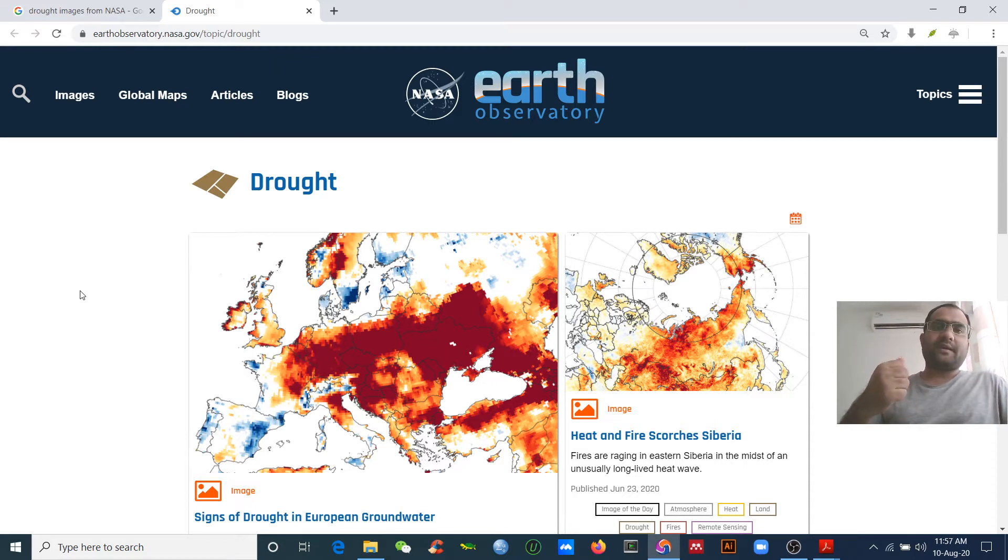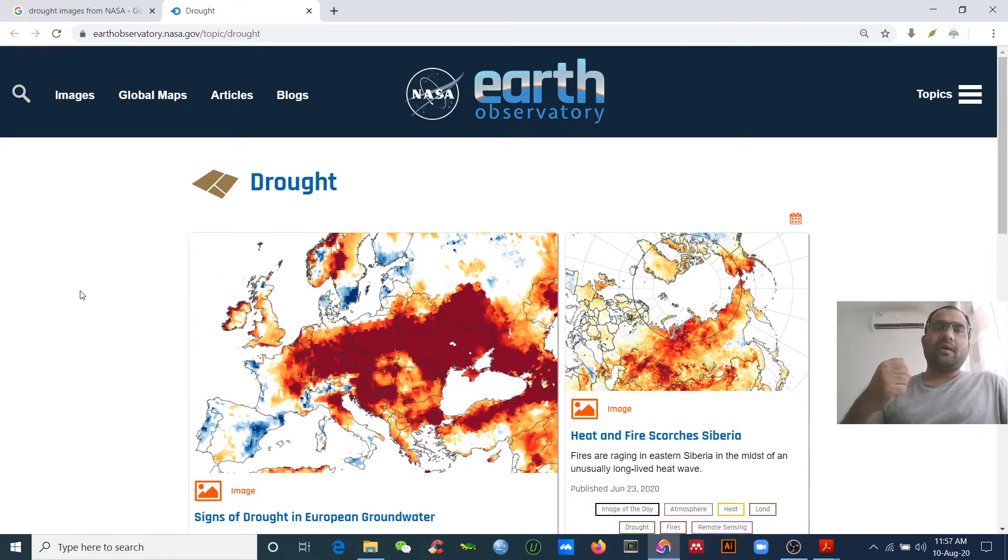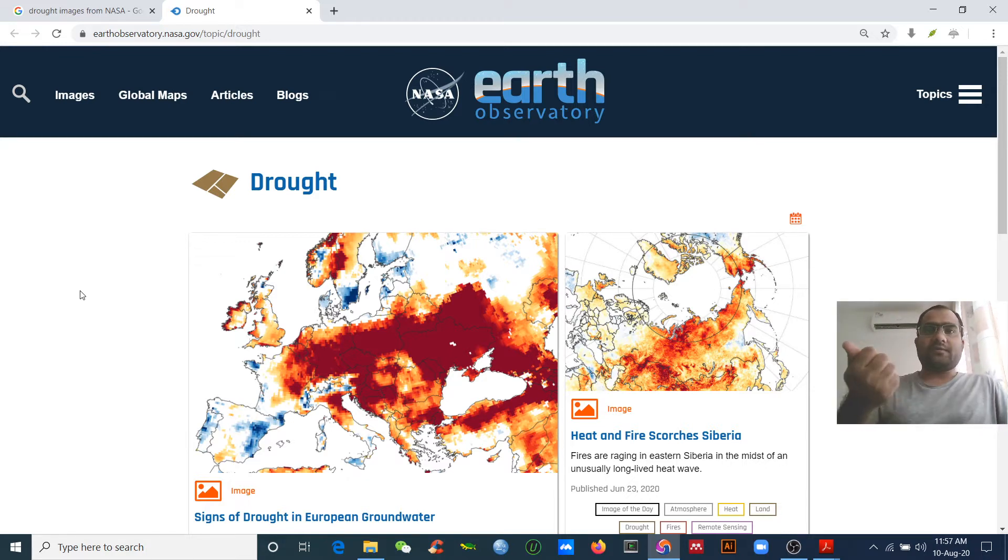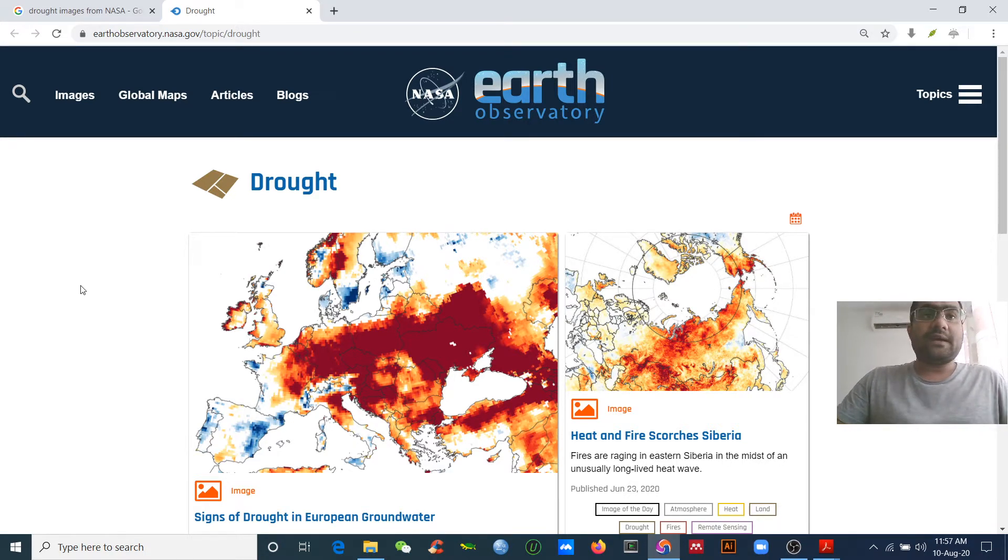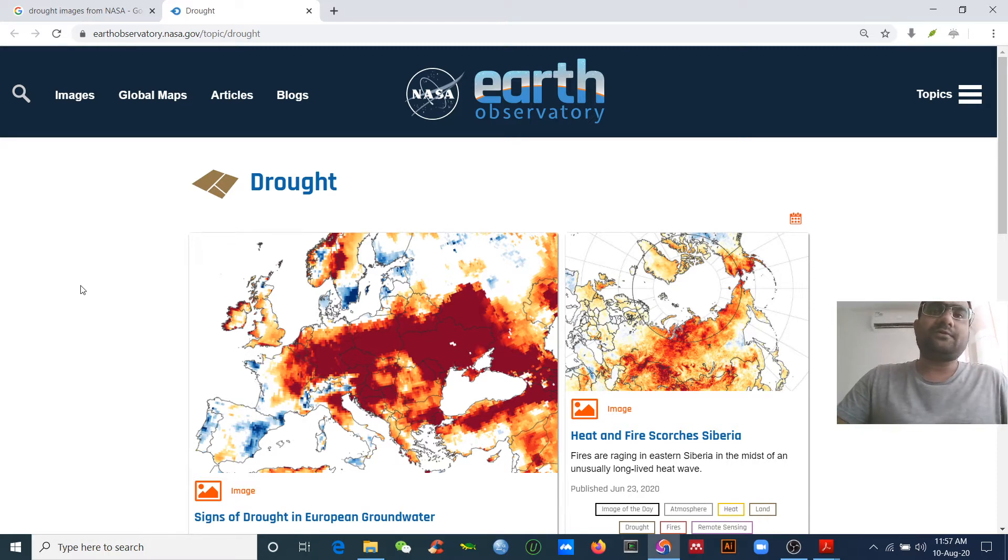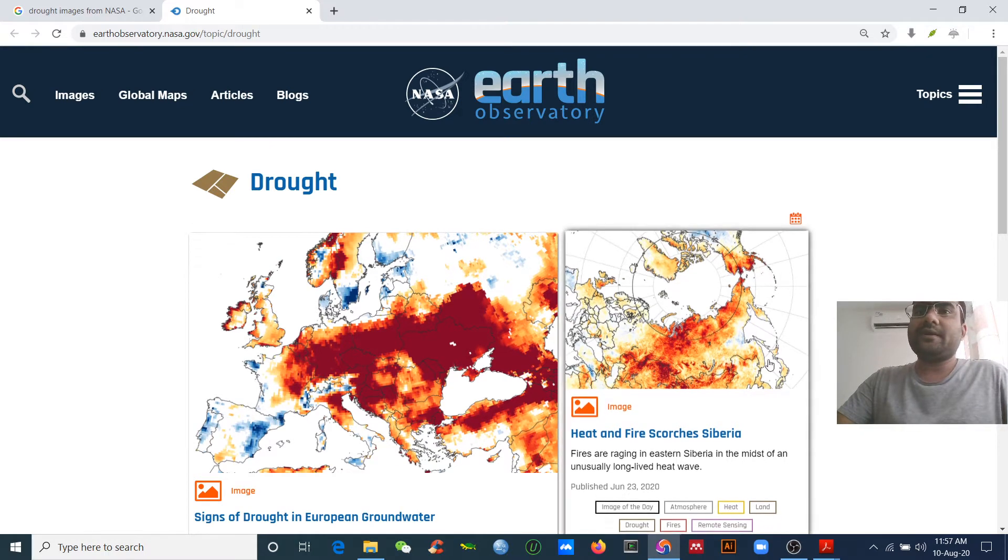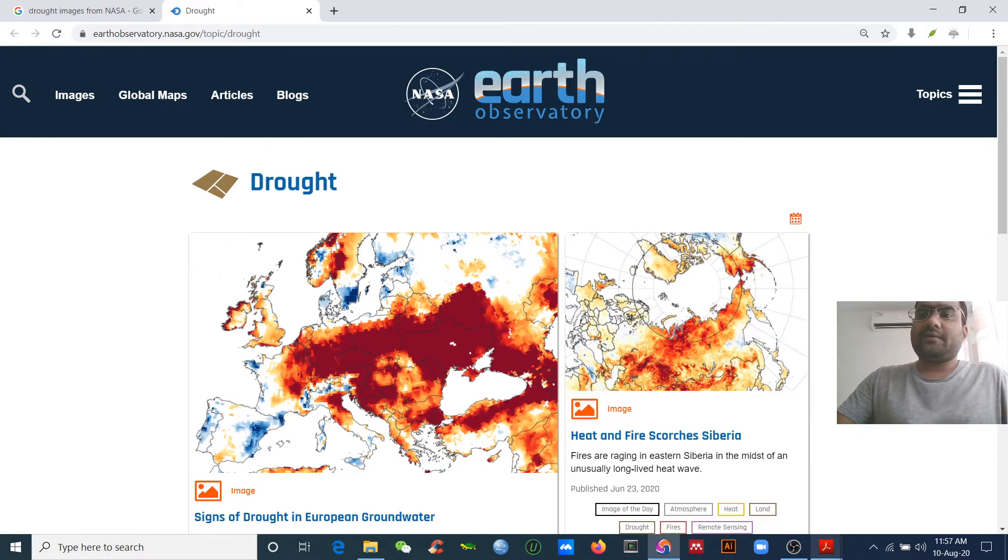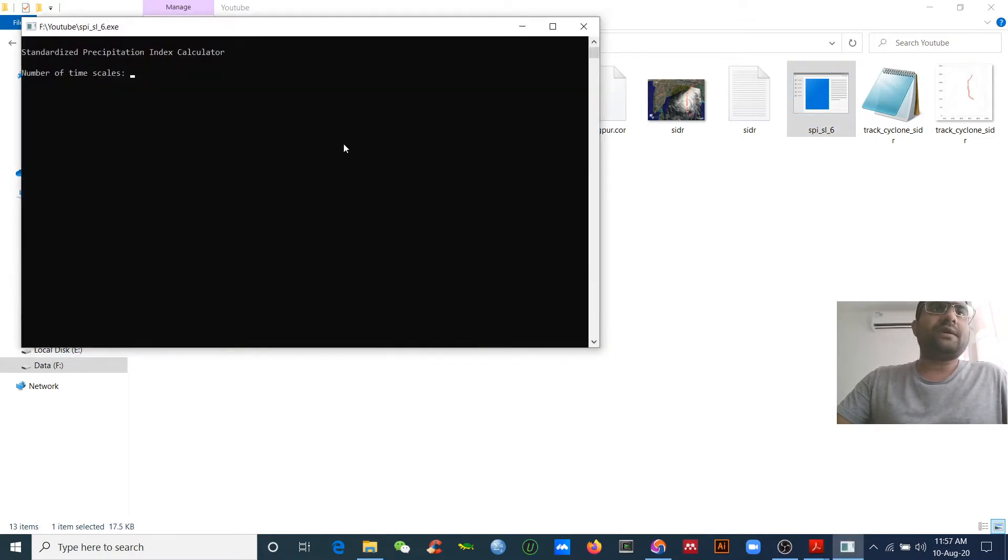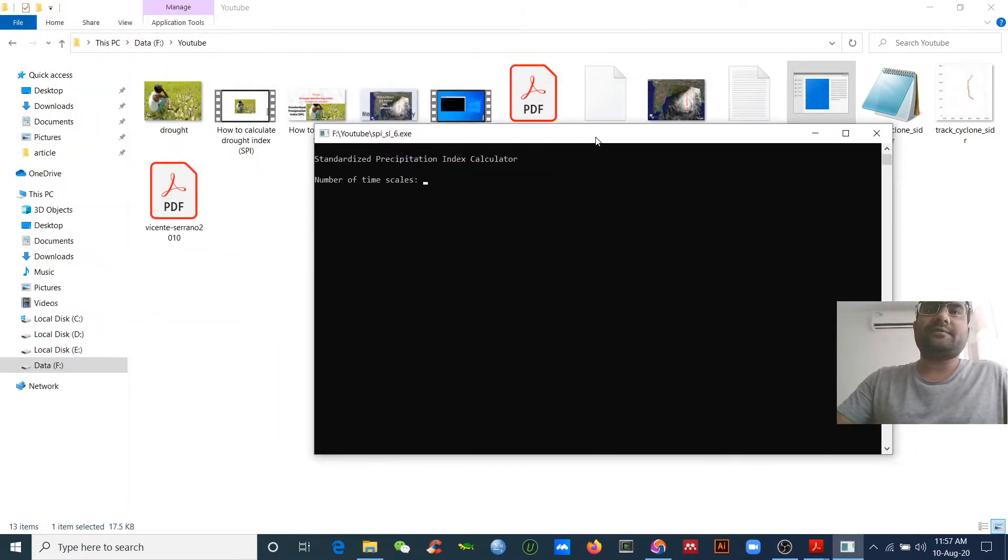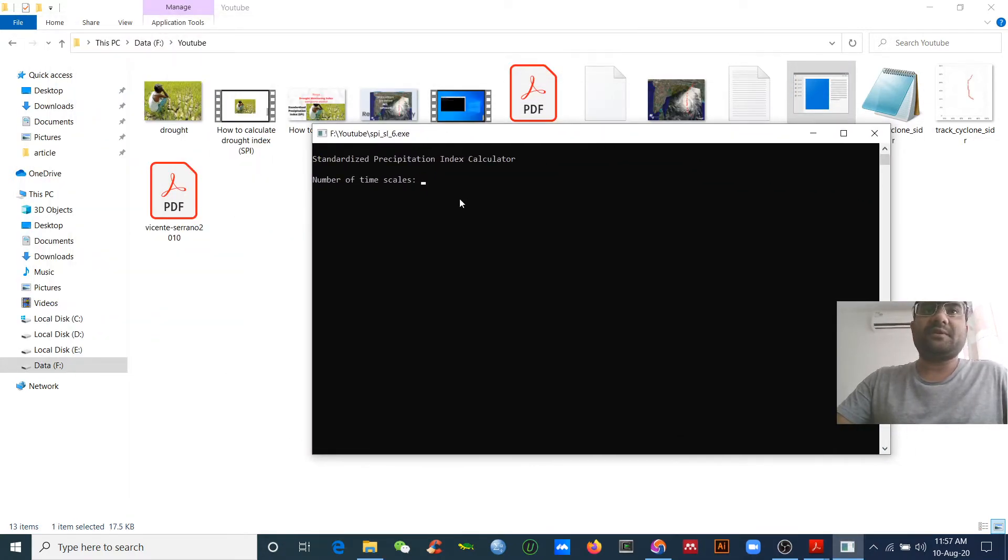I'll show you how to calculate the SPI so we can know about drought. It's very easy to calculate and handy. I will use this software to calculate the drought and SPI.